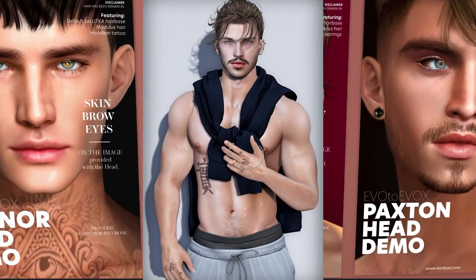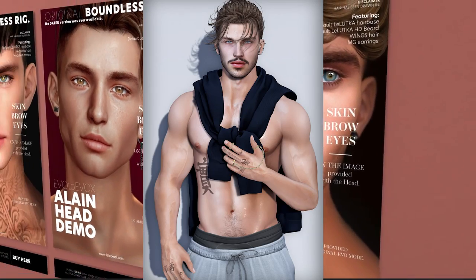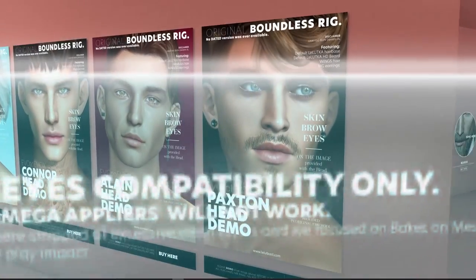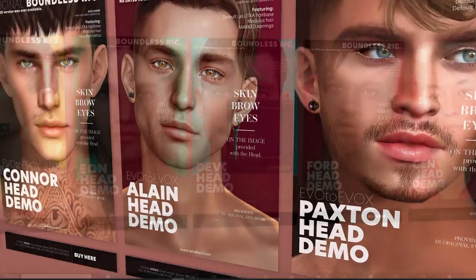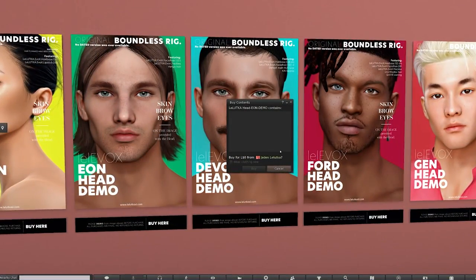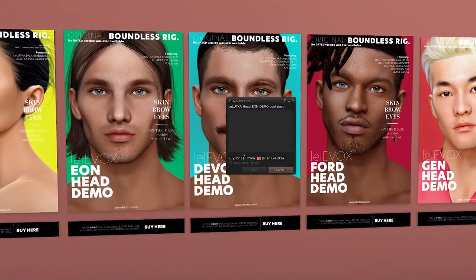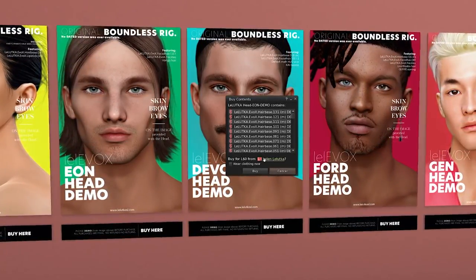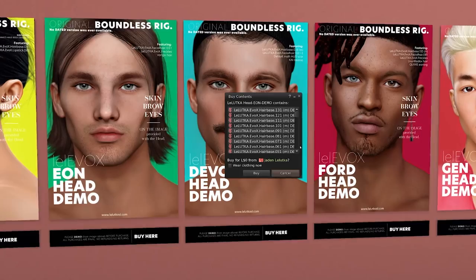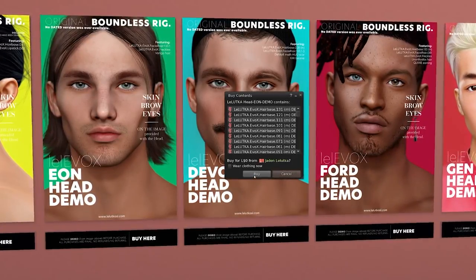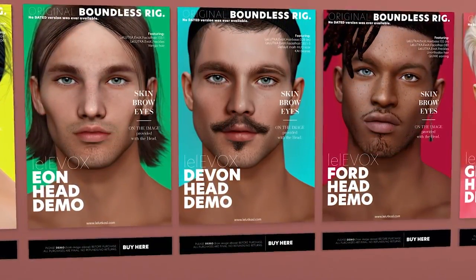Skylar is still one of my favorites — it's the first Lelutka head I purchased when I joined Second Life. You can create different ethnicities and looks; it's a really versatile head. Demo and try everything on before you purchase — just click on the sign and make sure it says zero so you know it's a demo. Once you're ready to buy, just click on the box and pay the Lindens. We're going to grab Skylar, Ford, Devon, and the Aeon head for this video.